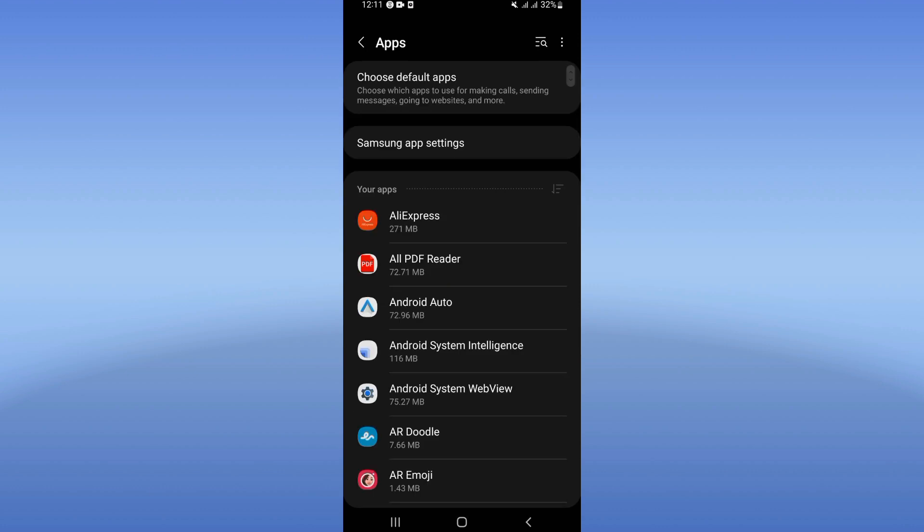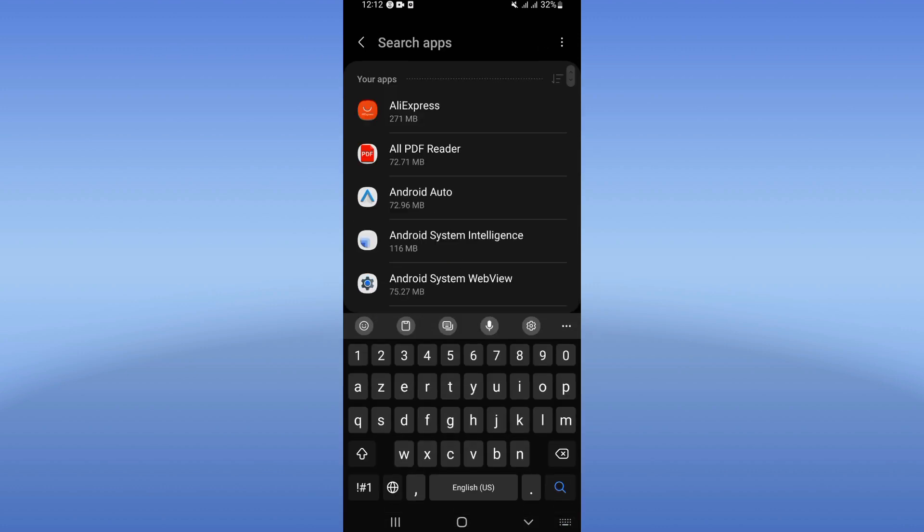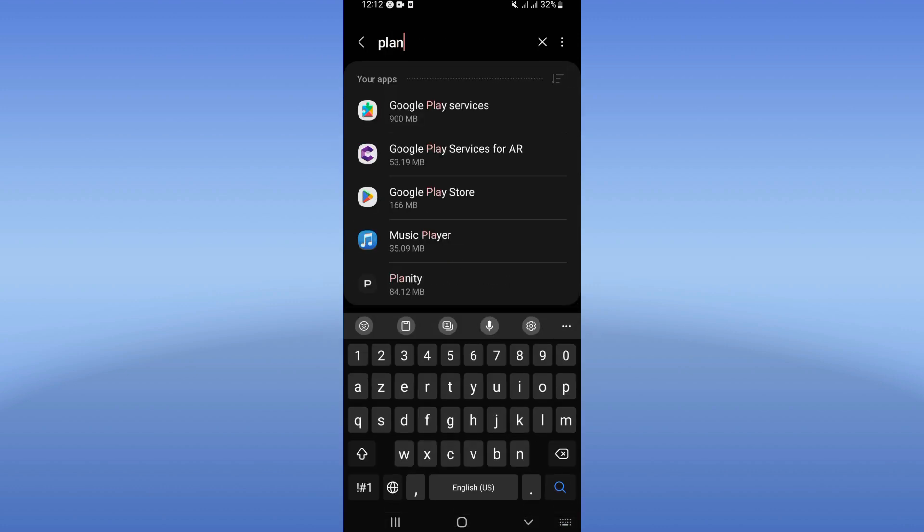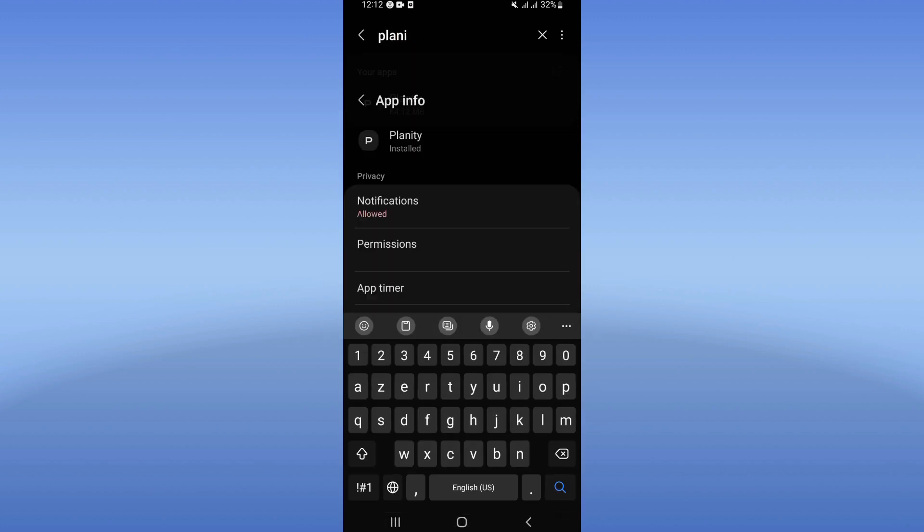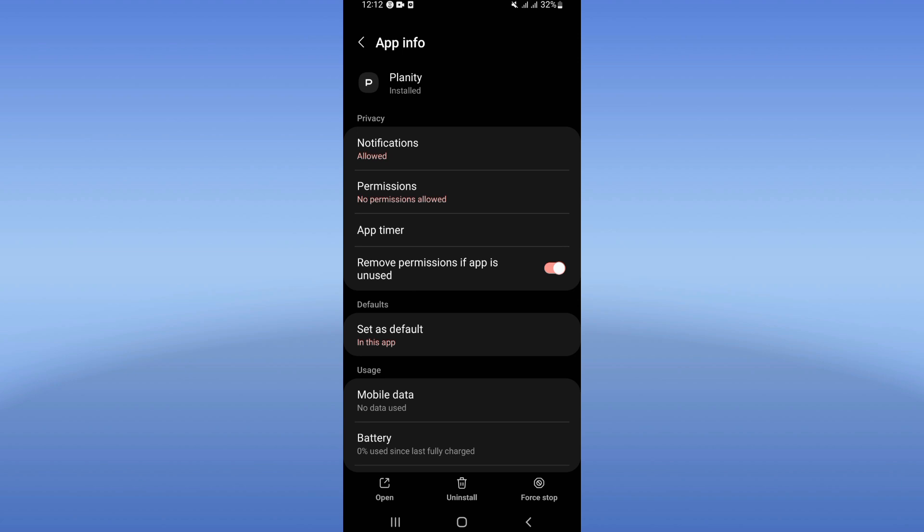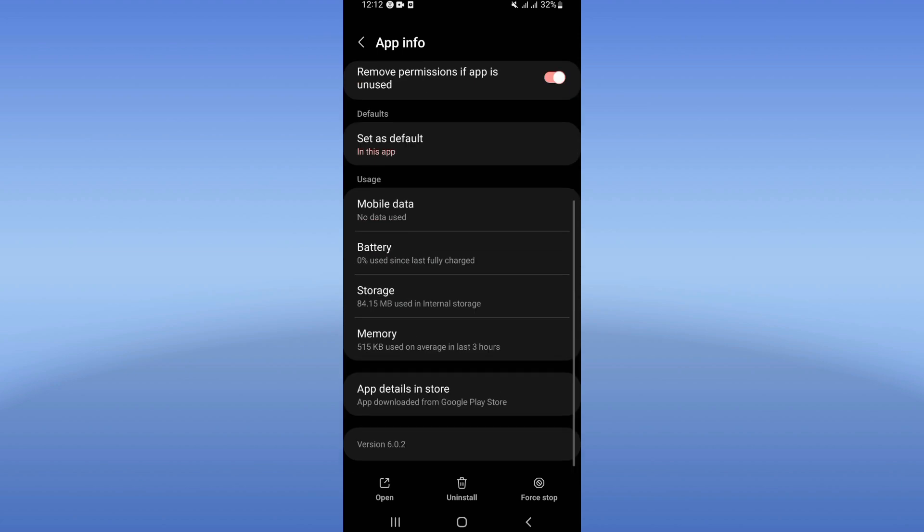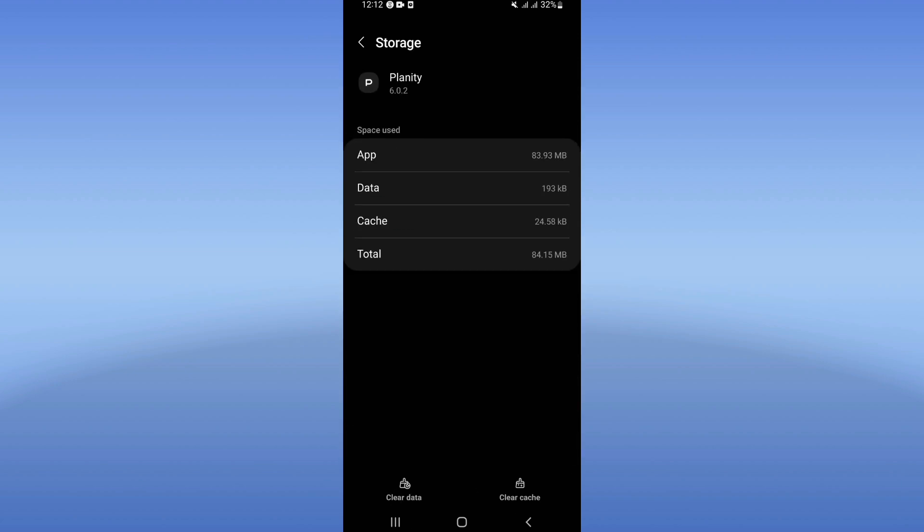Click Clear Cache. Now go back, click Force Stop, and click OK.